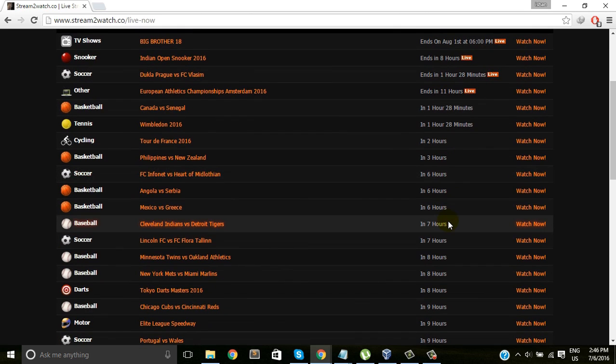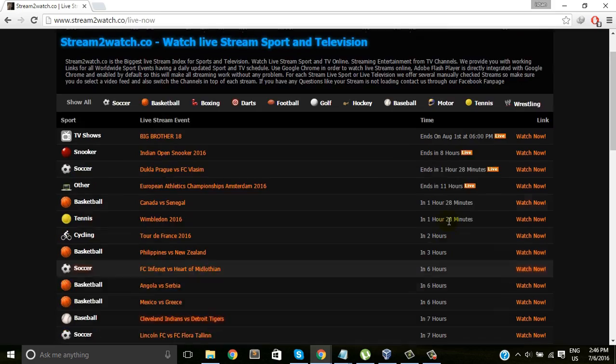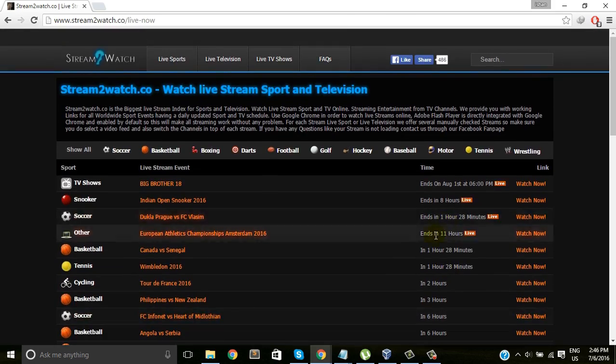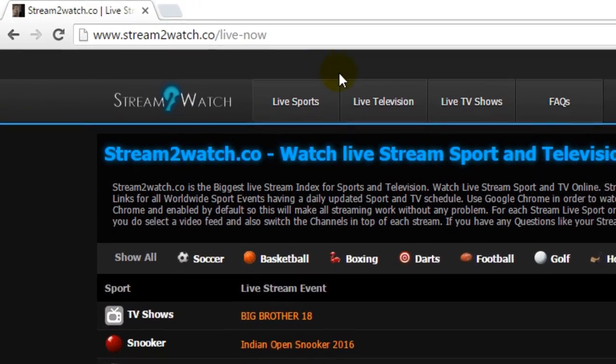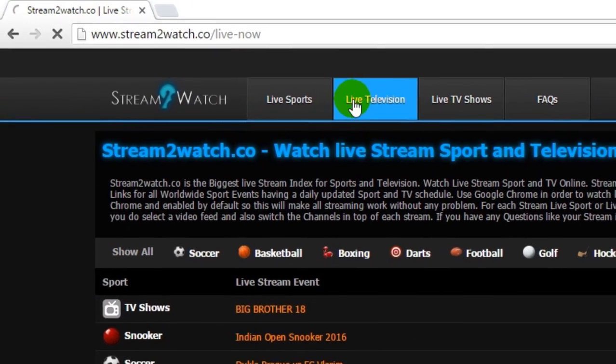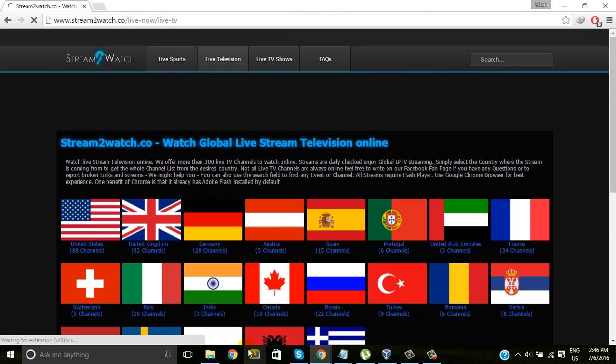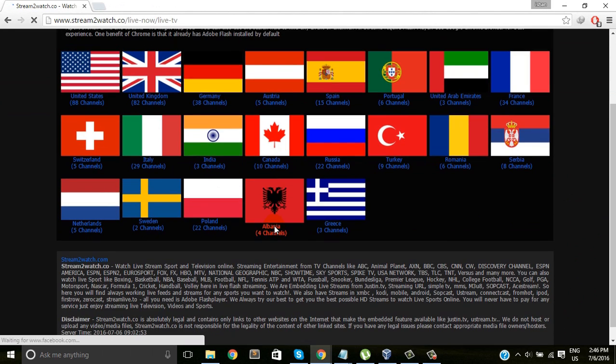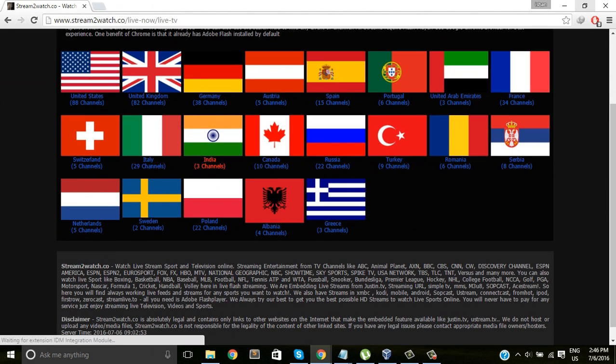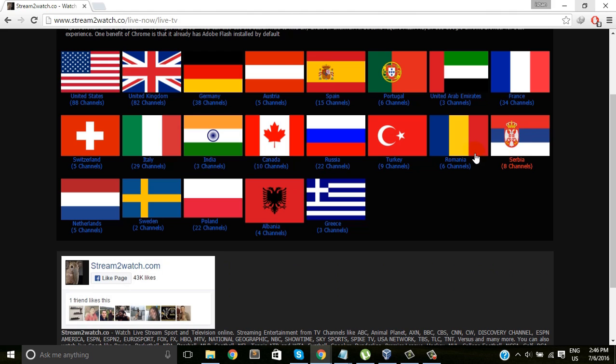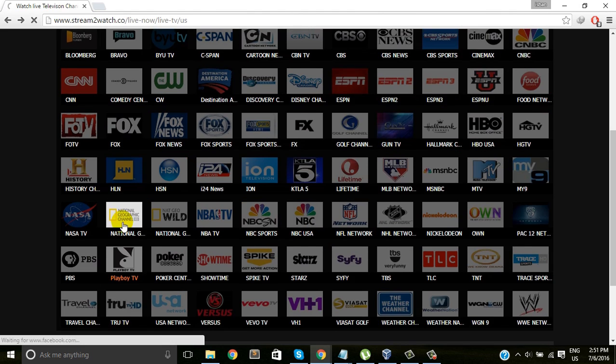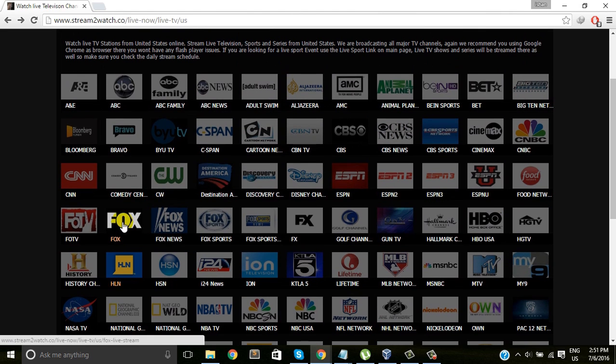Once I go inside this website, I can see lots of categories like TV shows, snooker, basketball, and more. On the top menu there is live television, so I'll just select this live television option.